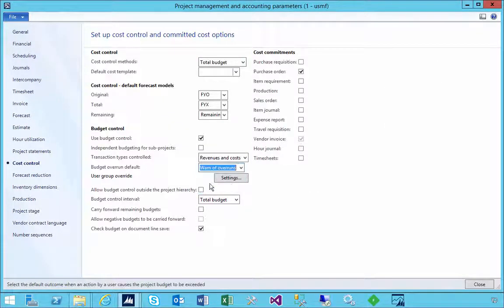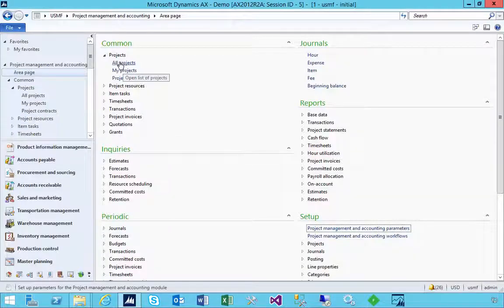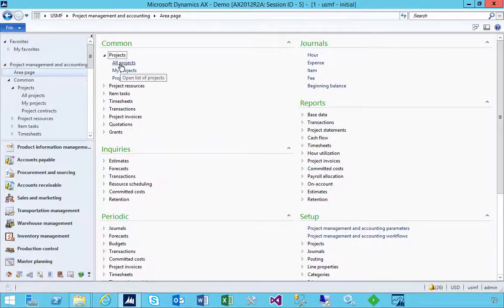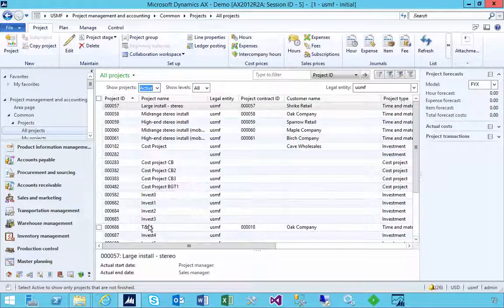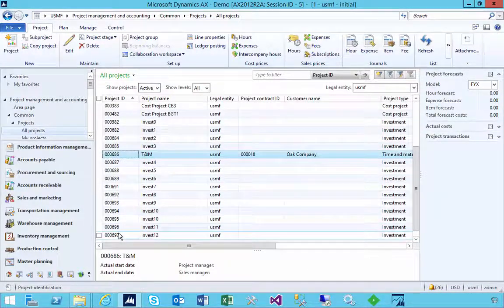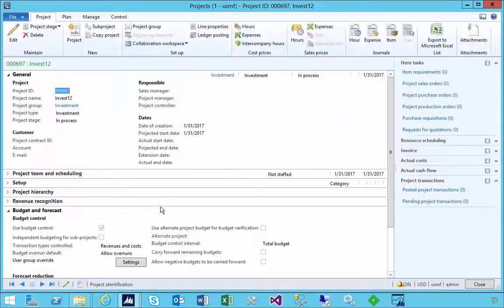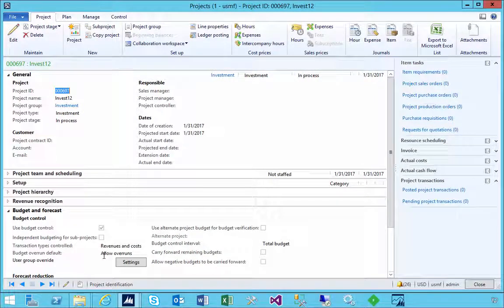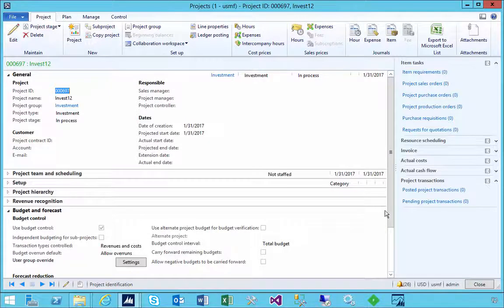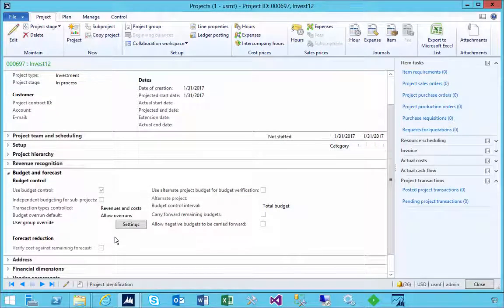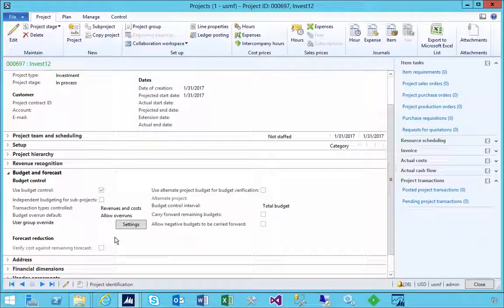So we'll go into cost control and then we'll say we'll produce a warning now. So if there's overruns just warn but still allow them to process. If I go back to my project then that parameter won't automatically inherit here. So these parameters are now controlled individually at the project.